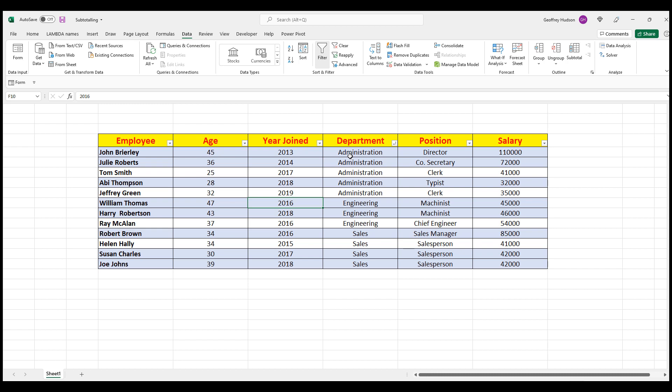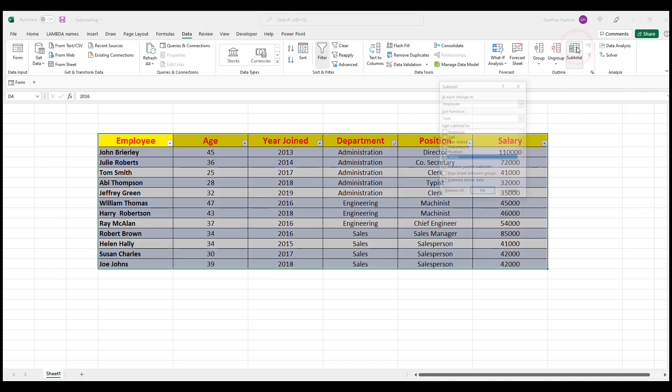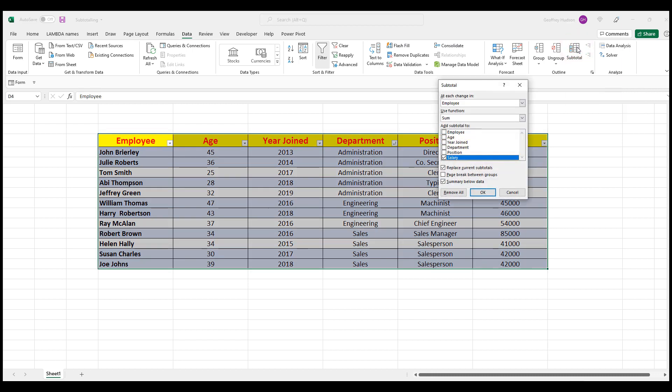Then click the Data command and look at the far right and click Subtotal. When we click Subtotal, the Subtotal window appears.